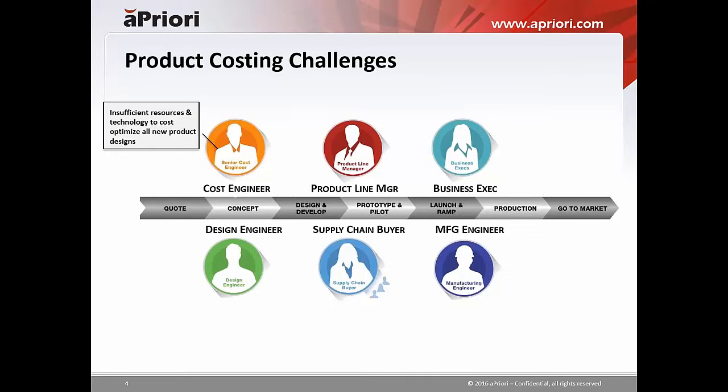Ultimately the profitability of the program that they're running. You can see here that we have different roles and responsibilities that touch the product as it evolves from an early concept all the way through to launch, production, and in the market. One of the folks most commonly involved and with a really tough job are the senior cost engineer or any cost engineer — typically a relatively small team in any major manufacturer.